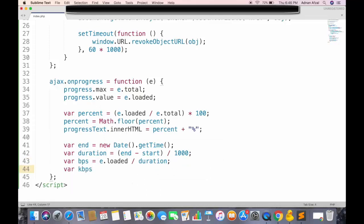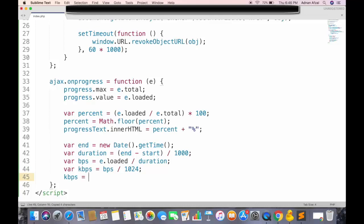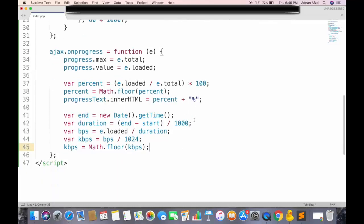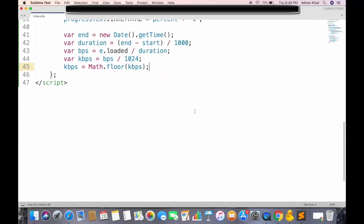And similarly, we can convert this bytes into kilobytes, by dividing it by 1024. And we might also have decimal points in it, so we can convert it into integer using math.floor method.